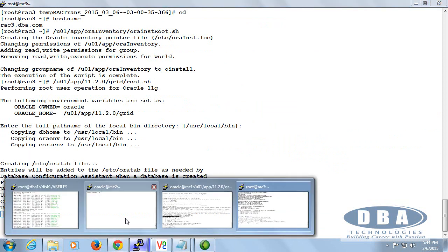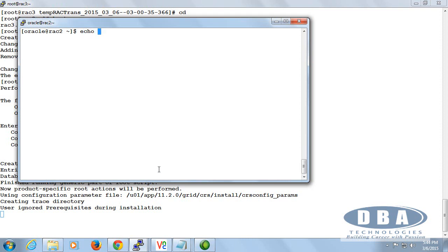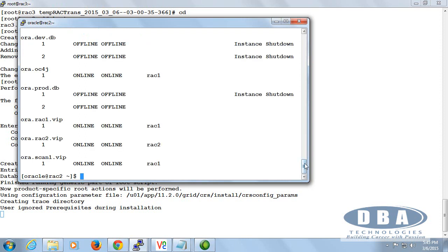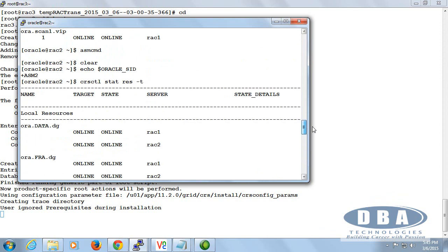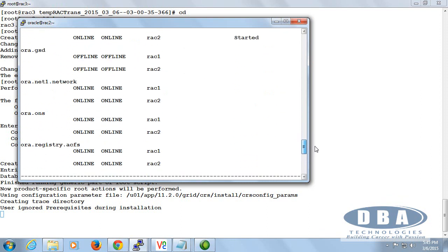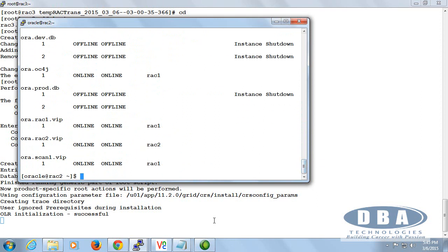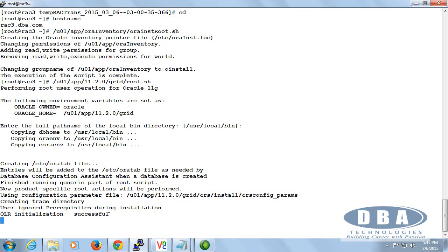While it is going on, we can see how the system is currently. Echo dollar oracle_sid, crsctl stat resource -t. See, there is no reference of Rack 3 yet. Now it is going to add Rack 3 as part of it. We don't see anything that belongs to Rack 3. Remember, this is all we have seen during the initial cluster installation — the same process. This root.sh is responsible for adding the entries into OCR for Rack 3. Now onwards, if you say OLS nodes, it is going to show you three nodes, not two anymore.